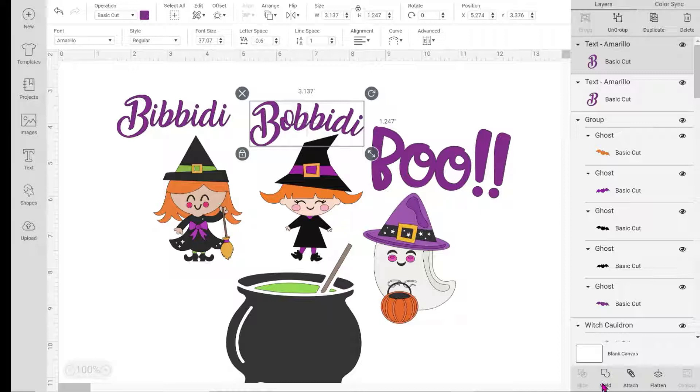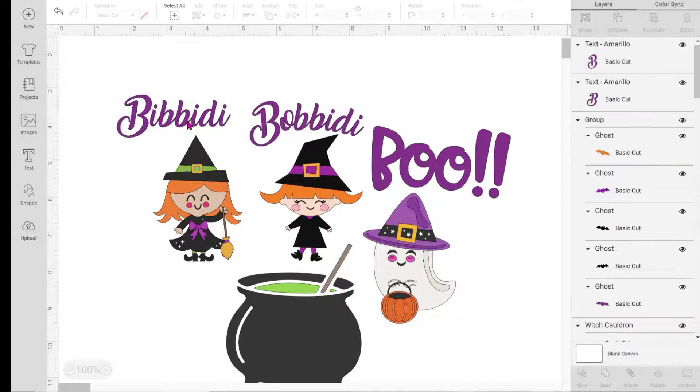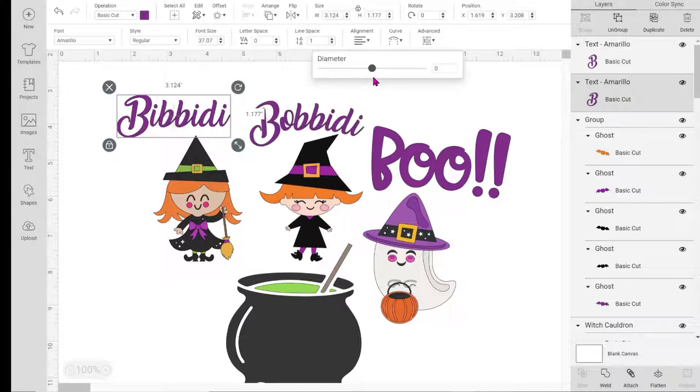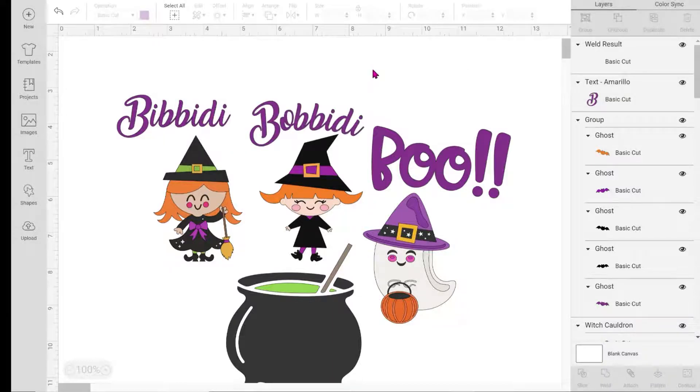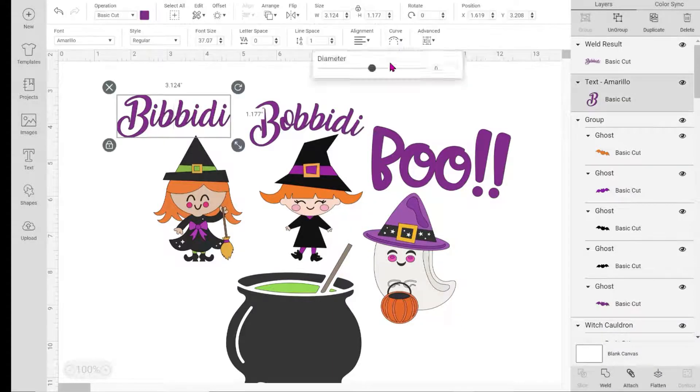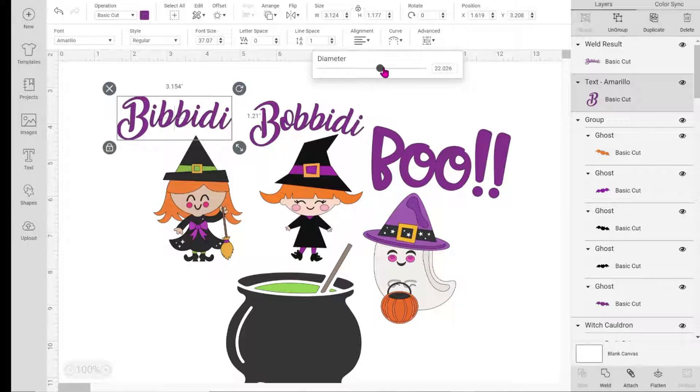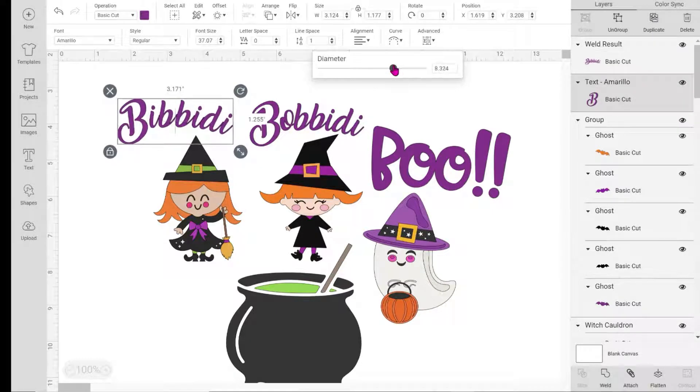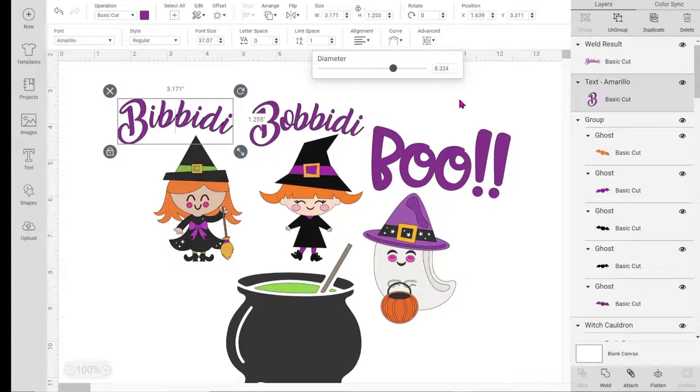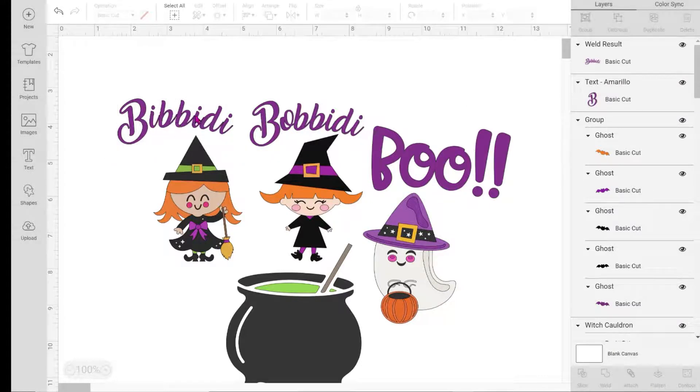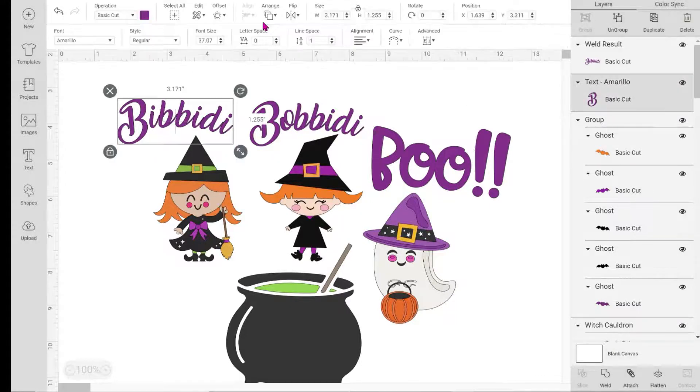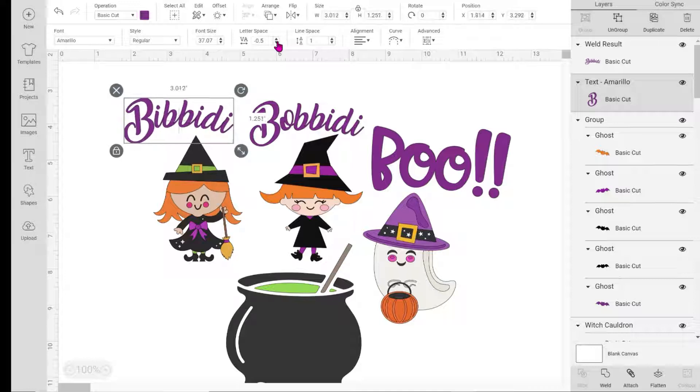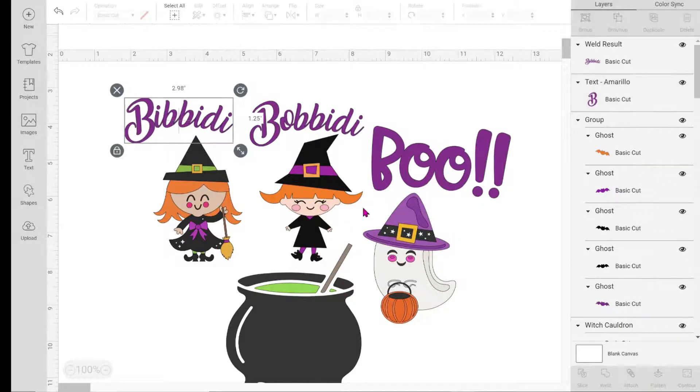I'm going to weld it - come down to the bottom right, I'm on my PC, and just weld it. I'll do the same thing to "bibbidi." I'm going to curve it, give it some little curve, then the same broken lines - I want to get rid of that. Go up to my letter space, click and hit the down arrow until I like it, then weld.